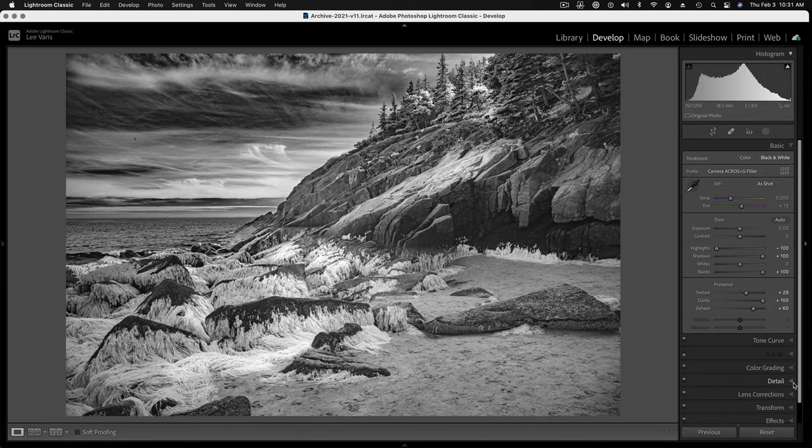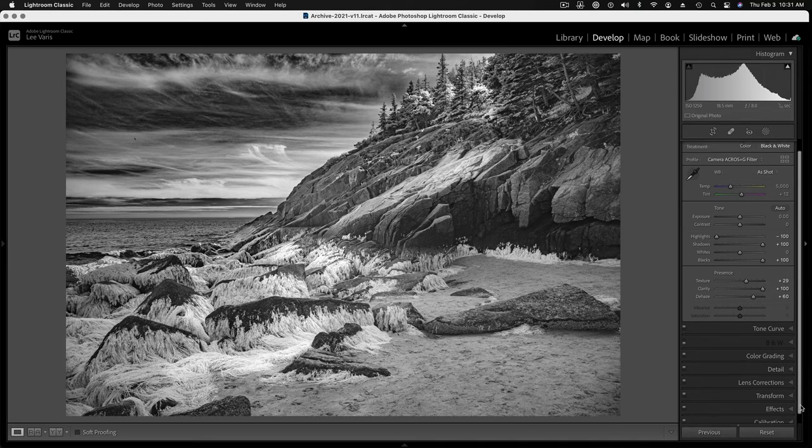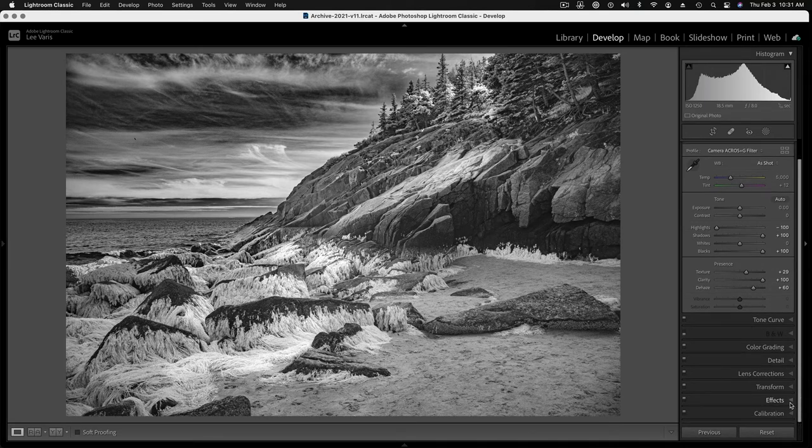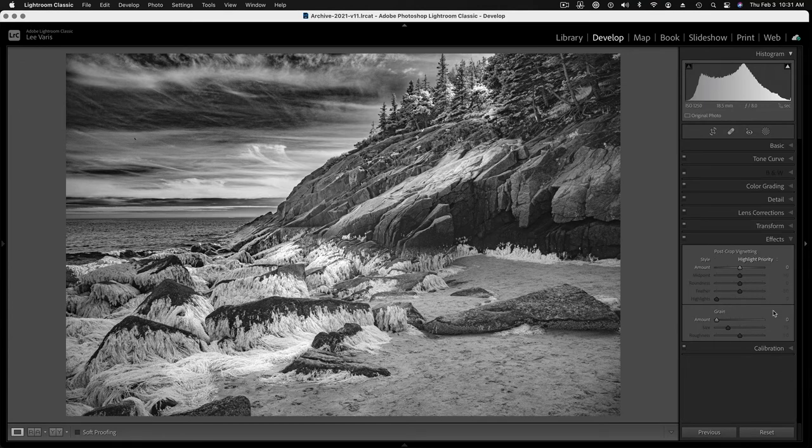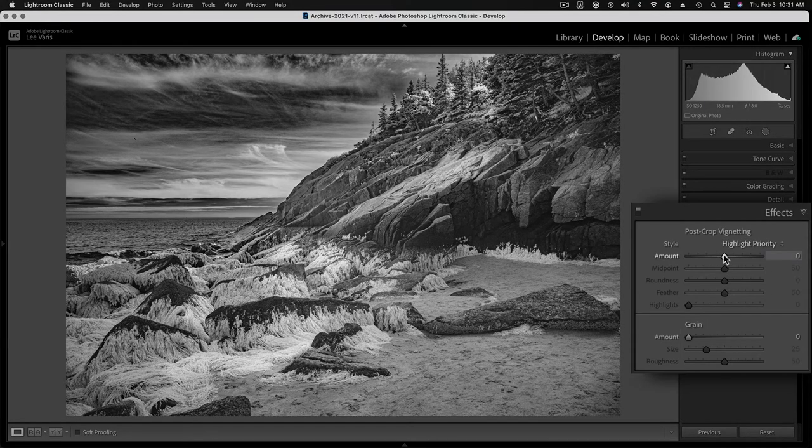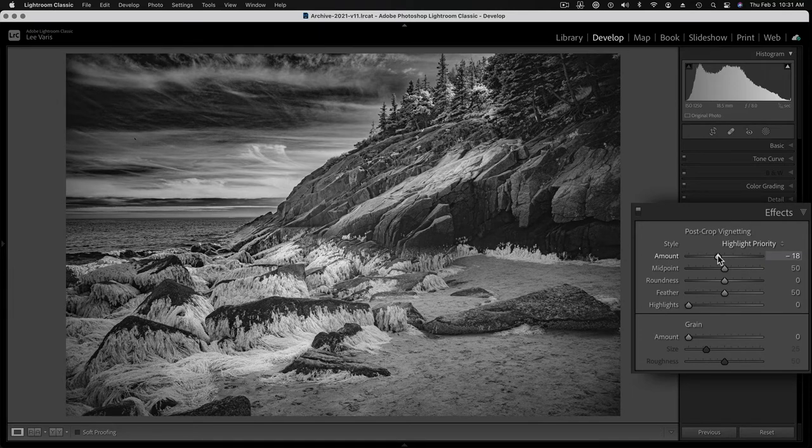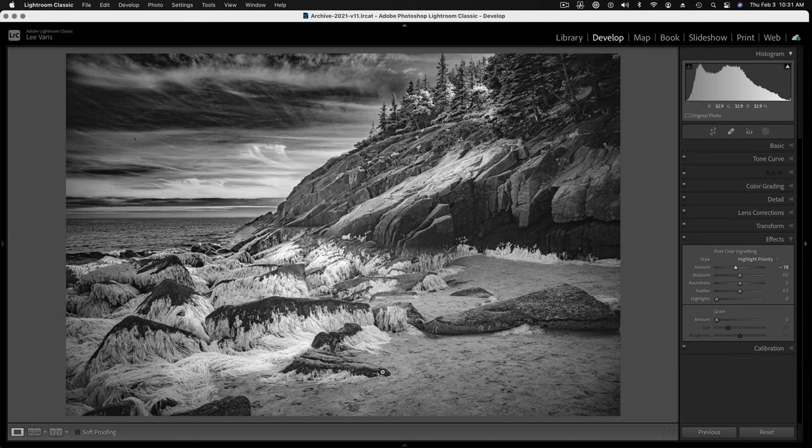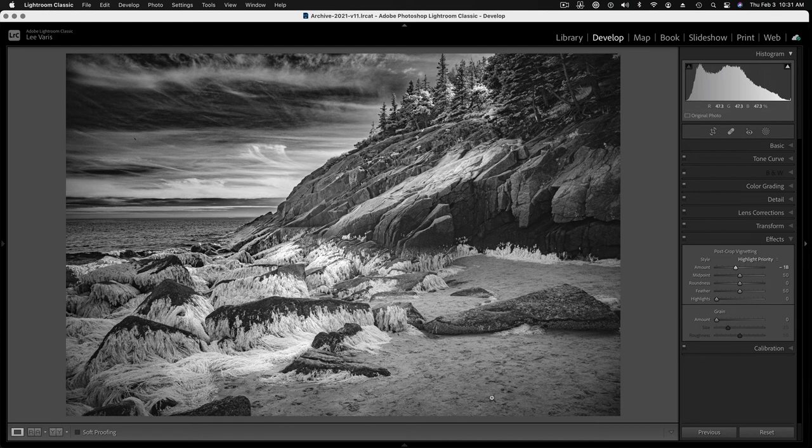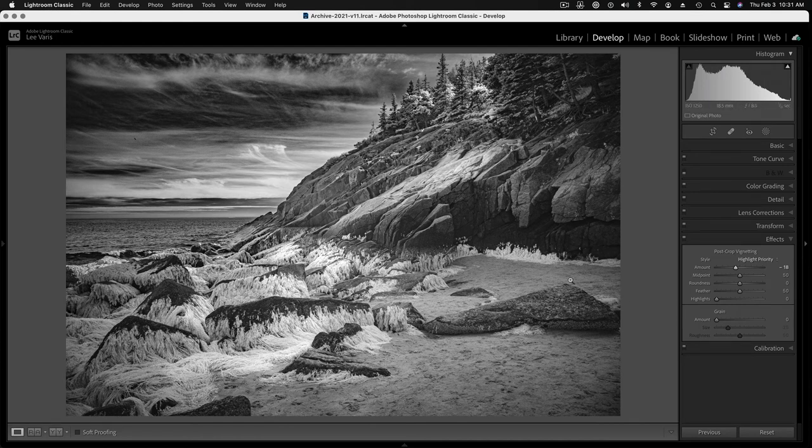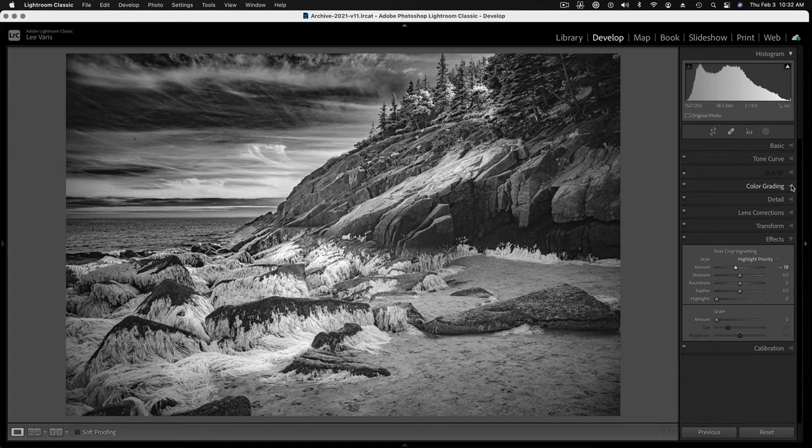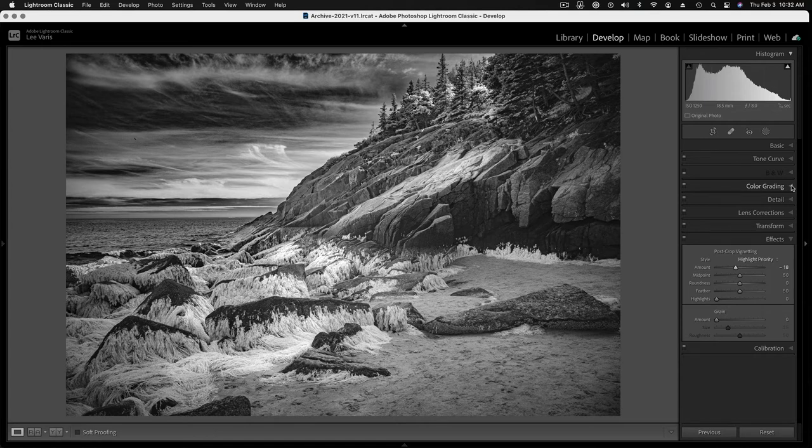I think the other thing I might want to do is put a little bit of a vignette, just a slight one. So I go down to the effects down here and just put a little bit of edge darkening there just to kind of increase the drama. I'm pretty good here though. The last thing I do with any kind of black and white image is I'll put in a color grading to create a split tone effect. So this is what I'll do.